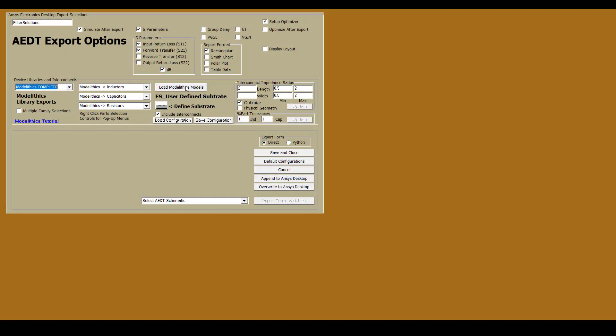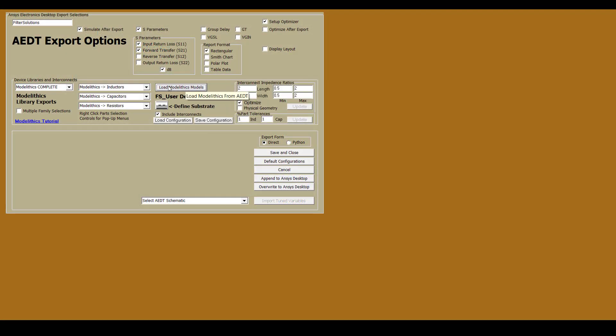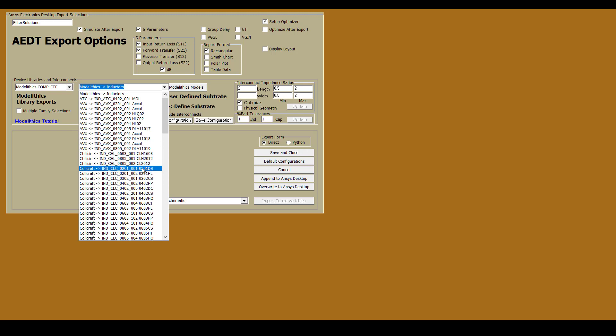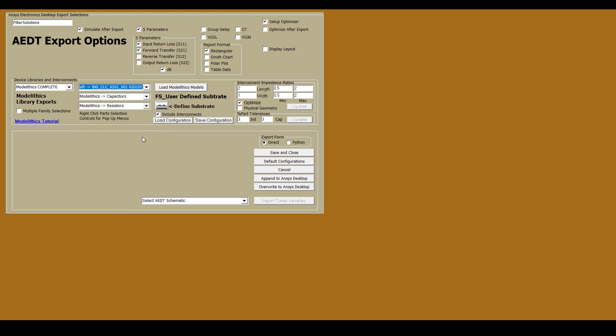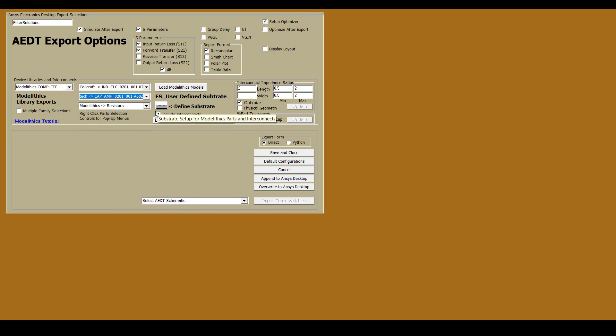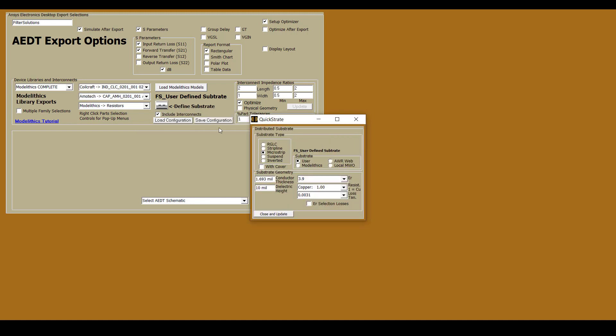We'll then need to load the Modellytics models. Next, we'll need to select the part series that we want to use. For this design, we'll use the Coilcraft 0201DS series for the inductors, and we'll use the Ammotec A60Z series for the capacitors. We'll also need to define the substrate. For this design, we're using 6.6 mil thick Rogers 4350B. Let's go ahead and enter the parameters for that substrate.